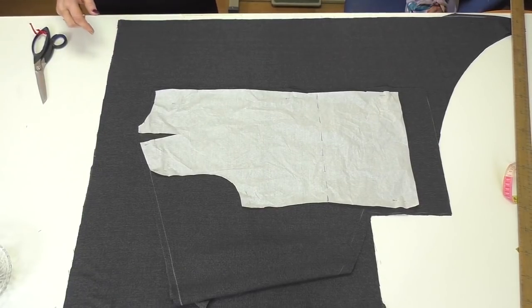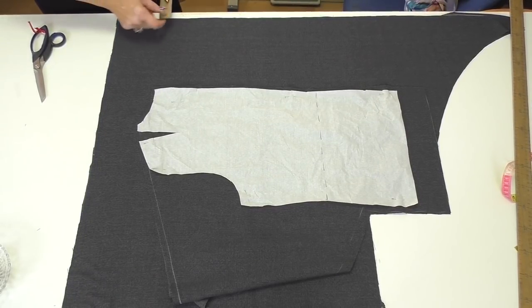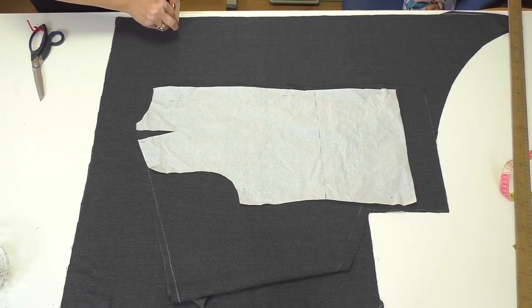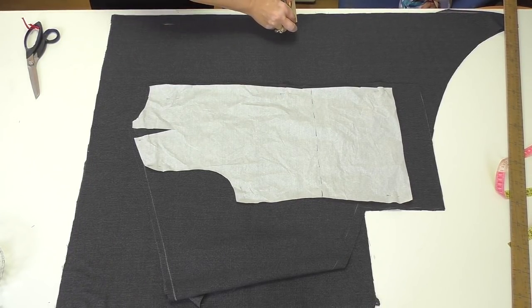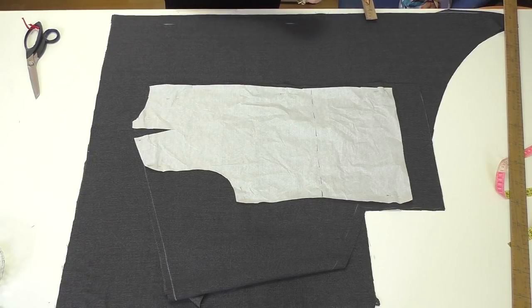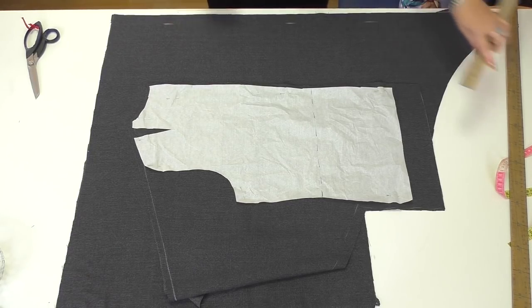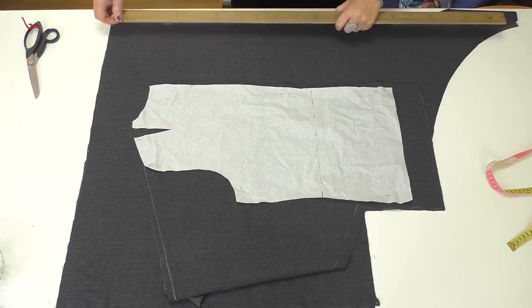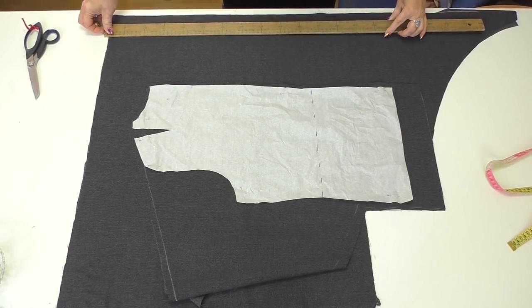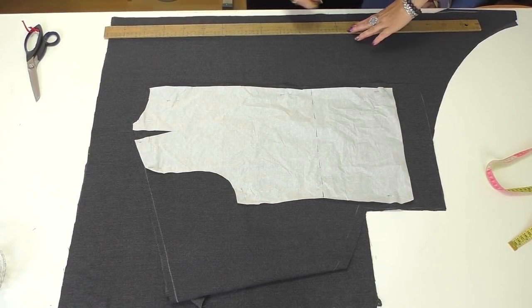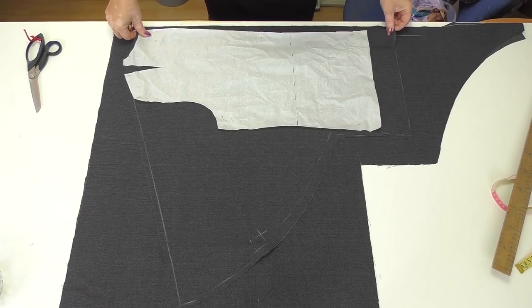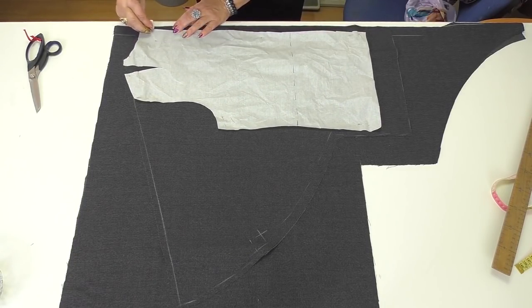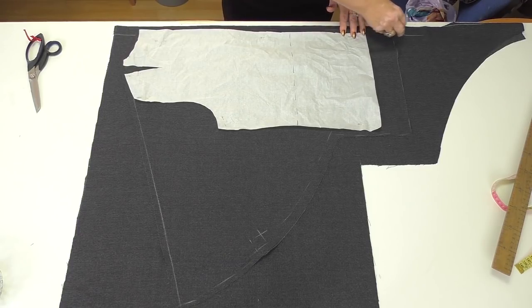Have a look here. This is the edge of the fabric. The facing will be 3 cm wide, including the seam. Now I'm drawing the center front. Here it is. This is the center back, along the edge of the pattern.